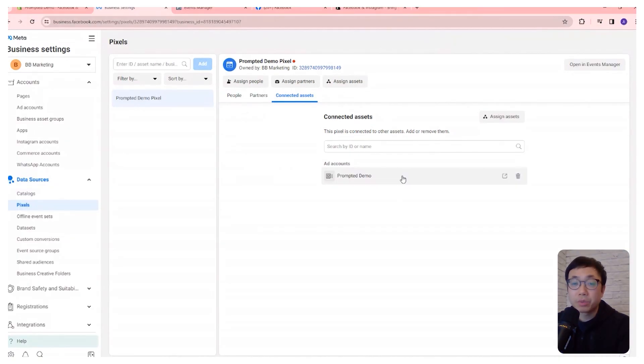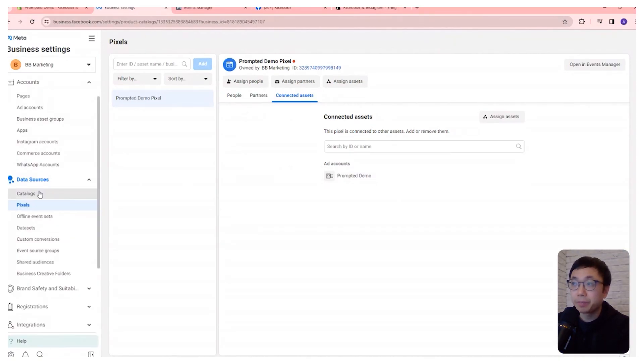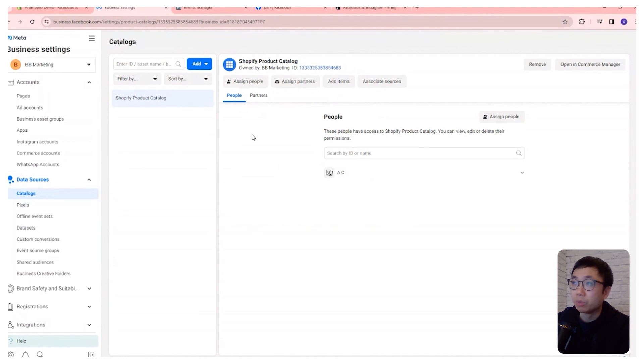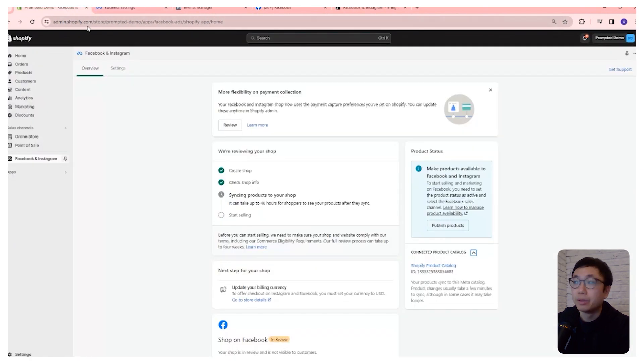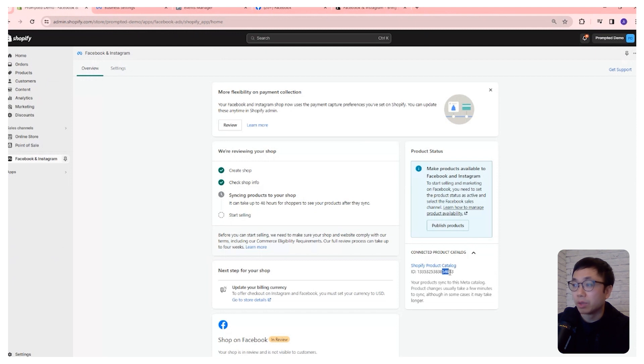The next section we're going to look at is this catalogs area here. And we can see that there's already one that's created with the number ending in 4683. And if we come over to the Shopify side, we can see right there that same number ending in 4683.